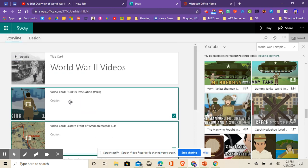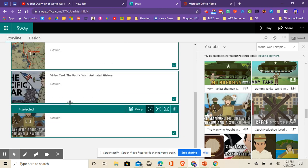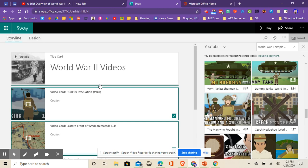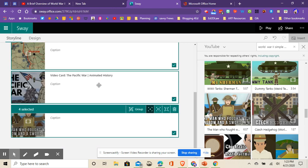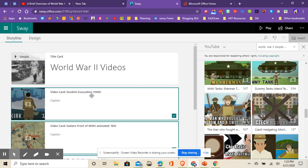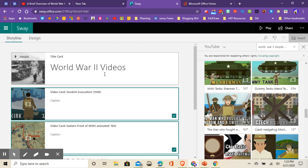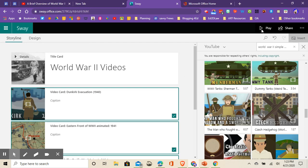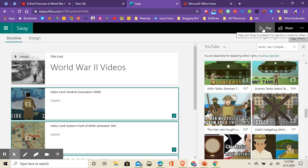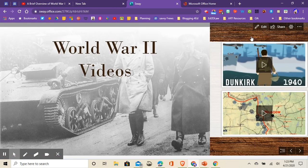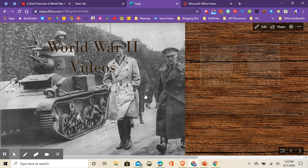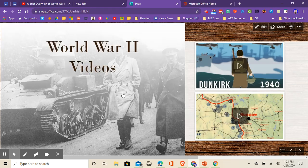That's going to bring in all of those videos. If I want to put a caption for it, I can. But I'm just going to keep this lean and clean and make this a group that I want to share with my students. Now when I'm finished, I can change the design if I want to. Or if I want to see what it looks like, I can hit play.